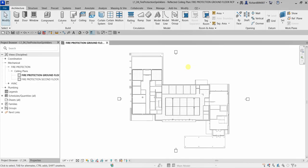What's up guys, Learning with Rich here. In this video we are going to learn how to add fire protection sprinklers. This is one of the topics you will encounter during the Revit for Mechanical Design Professional certification. In this exercise we're going to recognize hosted and non-hosted sprinklers, place sprinklers at the correct location, and modify the symbol used for sprinklers.